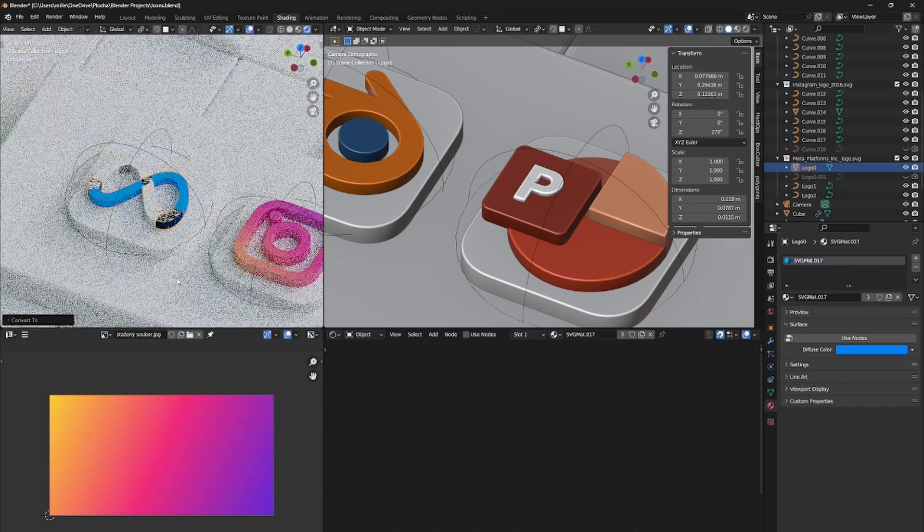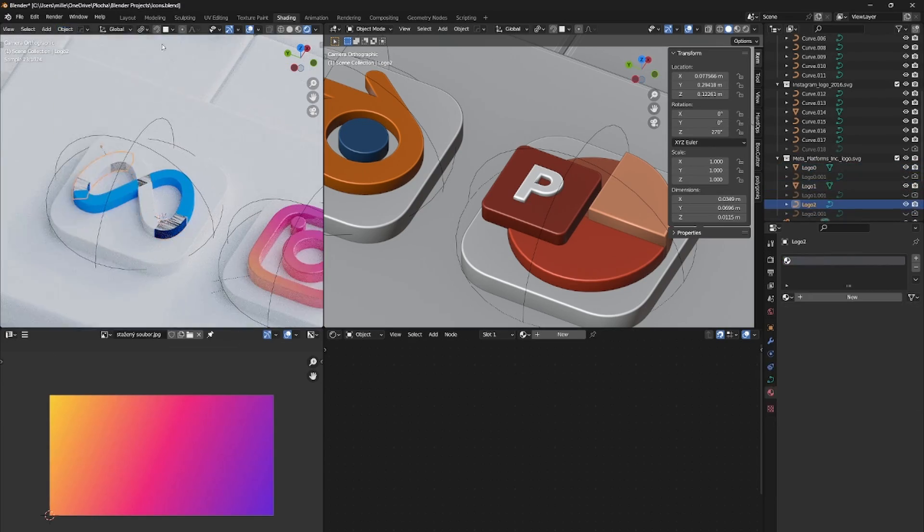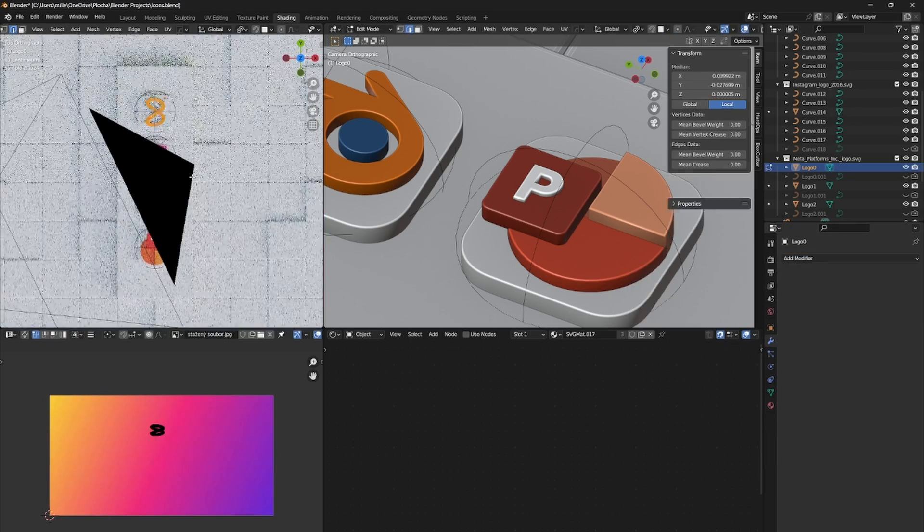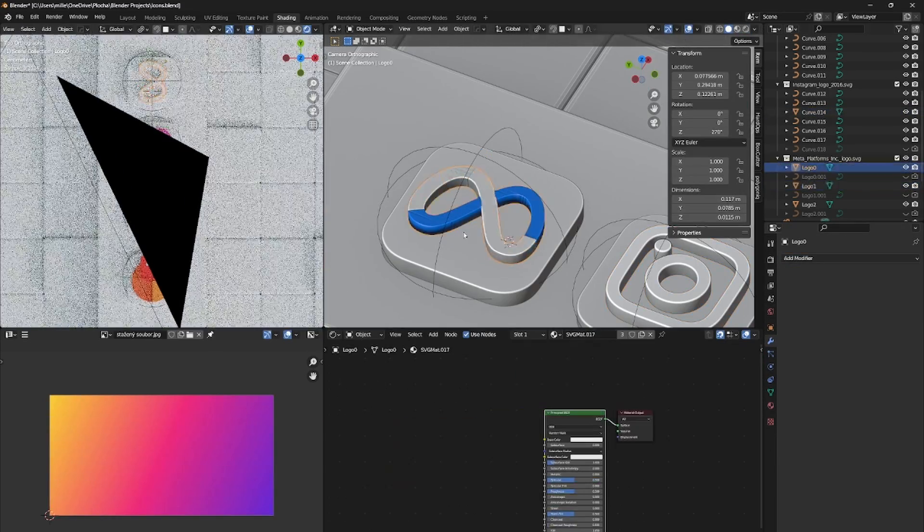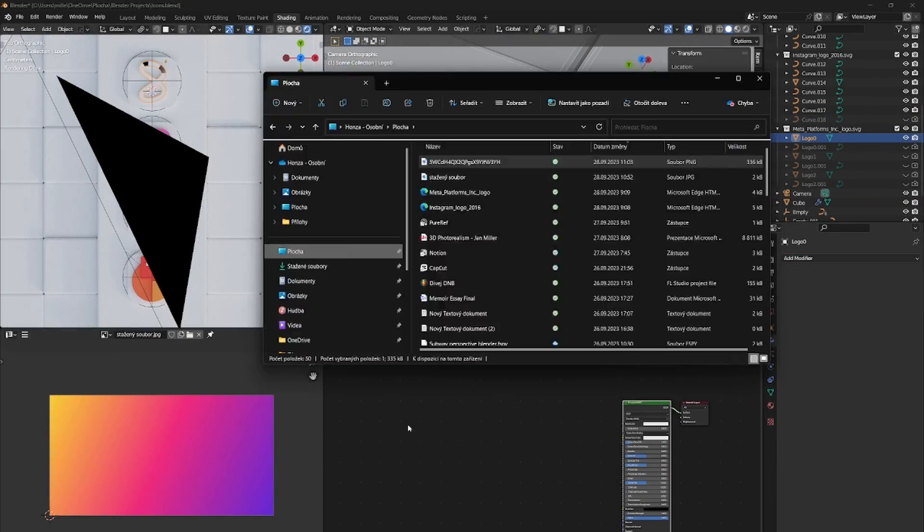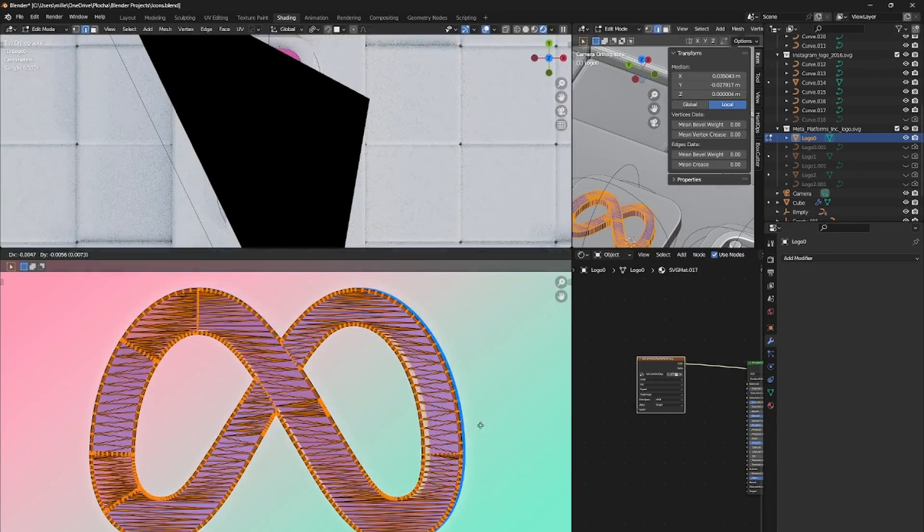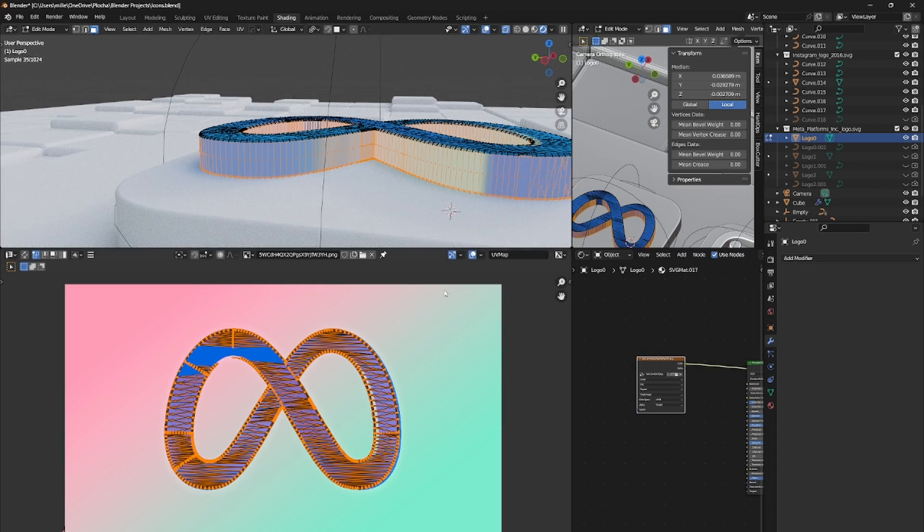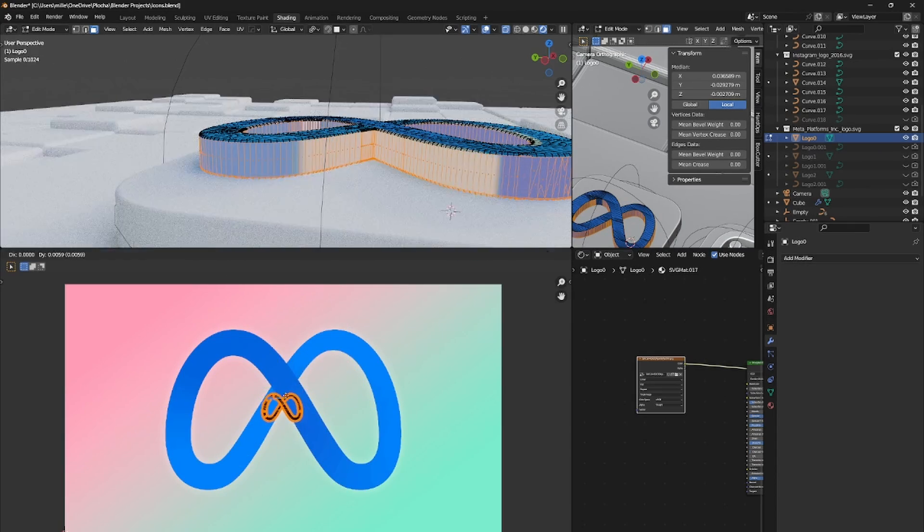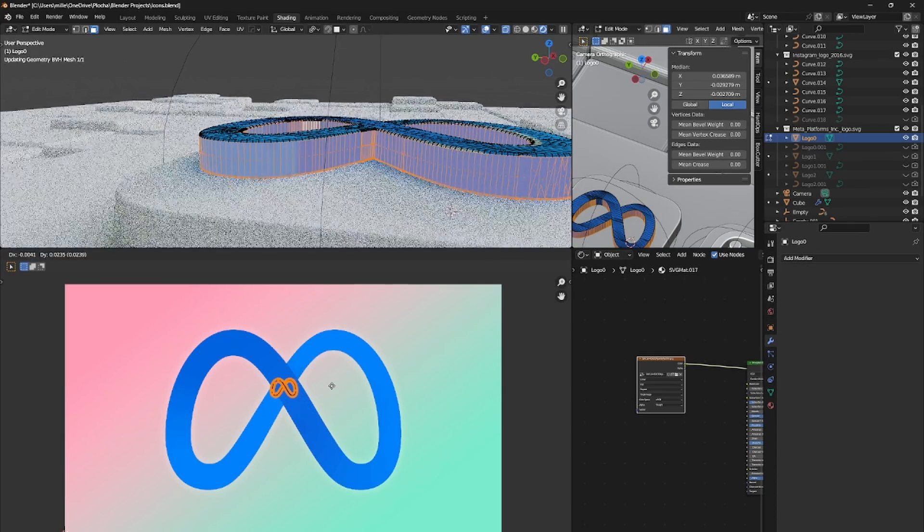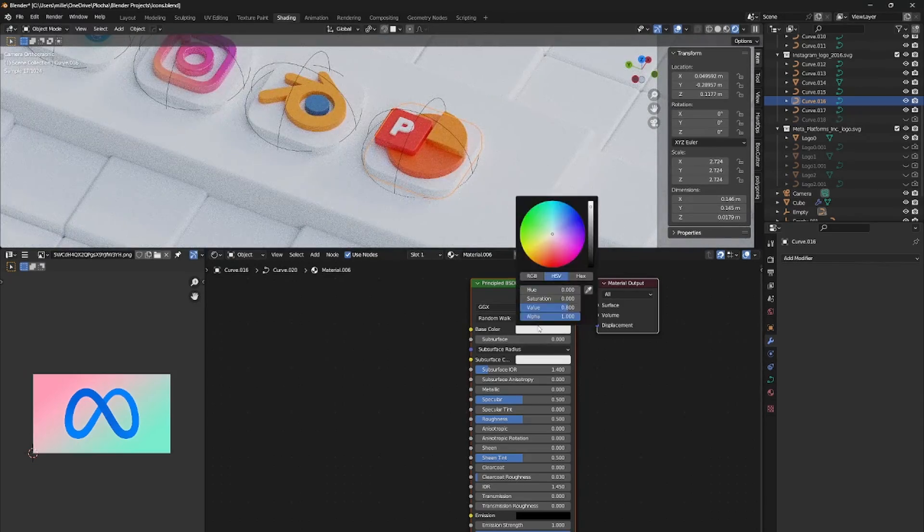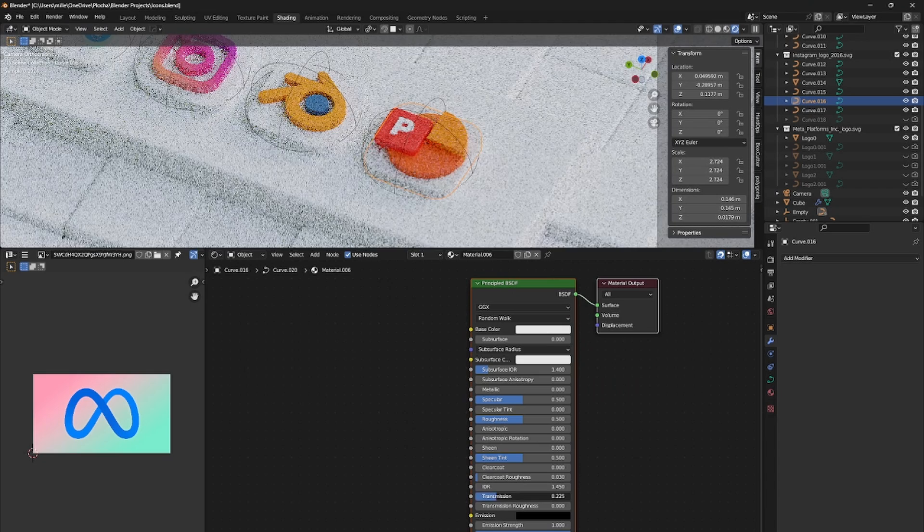And I basically did the same process for the Meta logo as well. The only difference was that the Meta logo was made out of multiple parts overlaying each other. But I managed to fix that with boolean modifier with union operation. By now we are done with the icons shading.